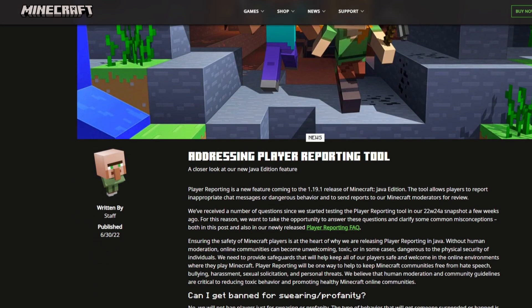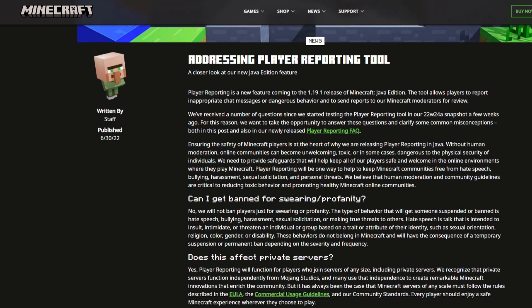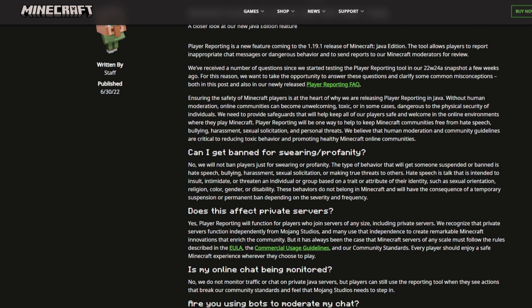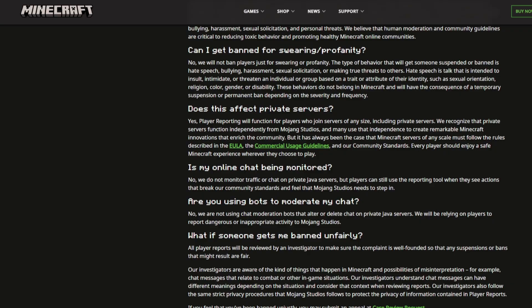It's also worth mentioning that Minecraft Java Edition is a little bit different. Java is the original PC version of Minecraft, and it doesn't come with the same built-in parental controls that Bedrock has. Both games do, however, have an in-game safety tool that Mojang introduced in version 1.19.1 — the player reporting system. But how does it actually work?